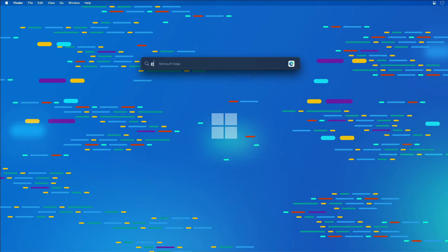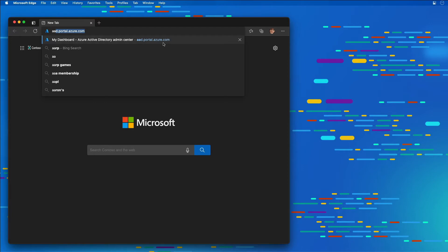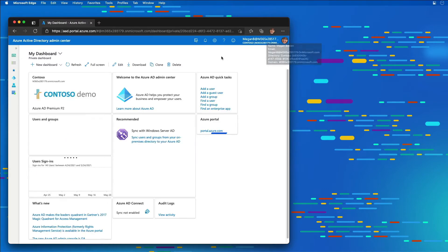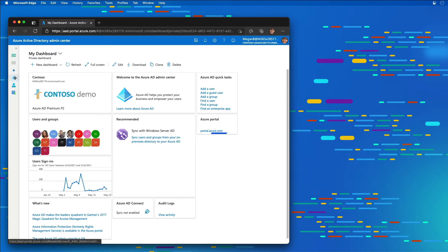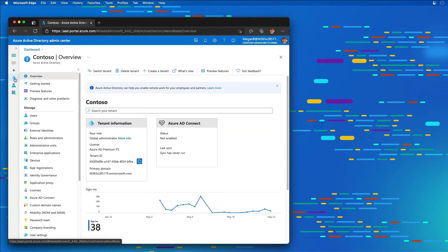I'm going to start by launching the browser and navigating to the Azure AD admin center at aad.portal.azure.com. In the left-hand menu, I'm going to select the Azure AD icon and then choose from the Manage section: App Registrations.